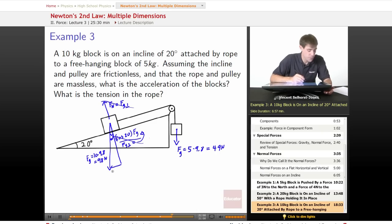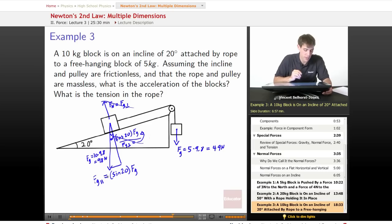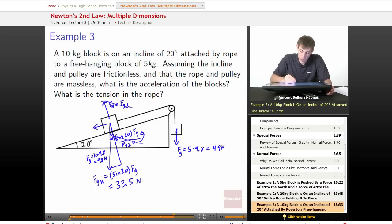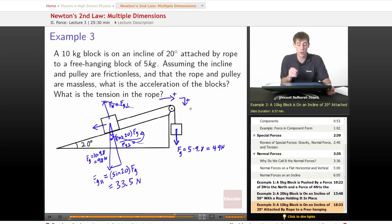The parallel component is sine(20) times the force of gravity. So force of gravity parallel equals sine(20) times 98 newtons, which is 33.5 newtons. As before, we're going to consider the direction around the pulley and down as the positive direction — the same approach as in the last lesson.